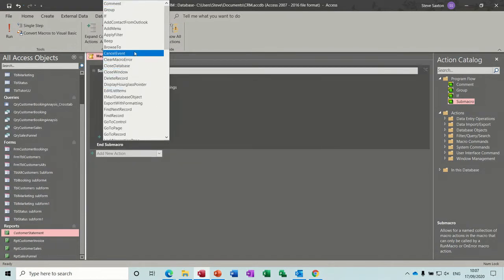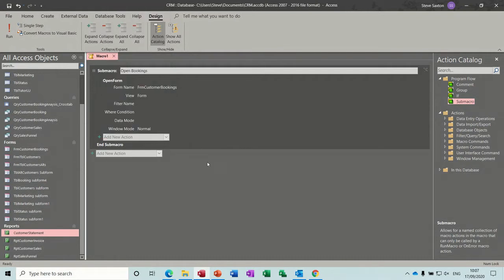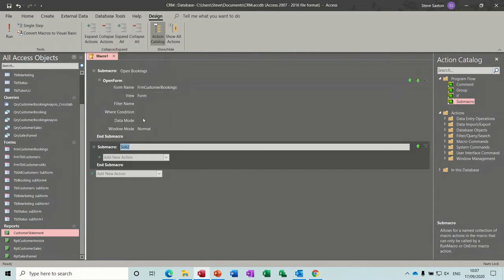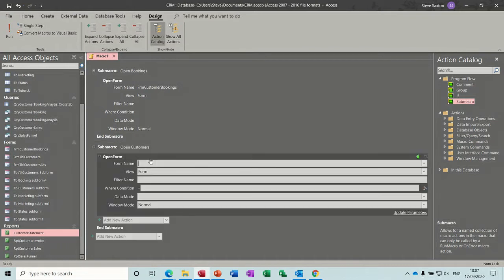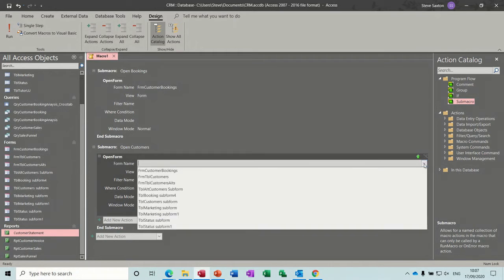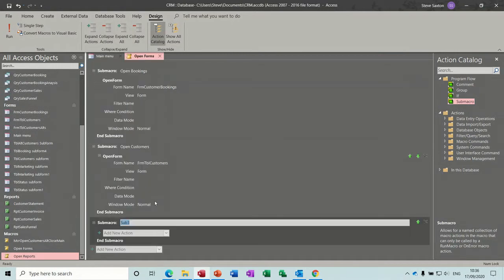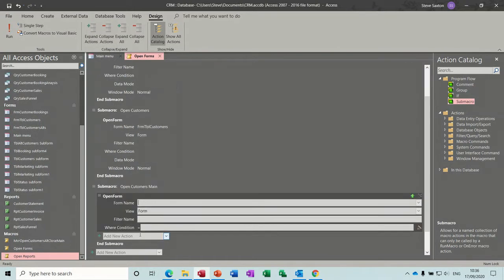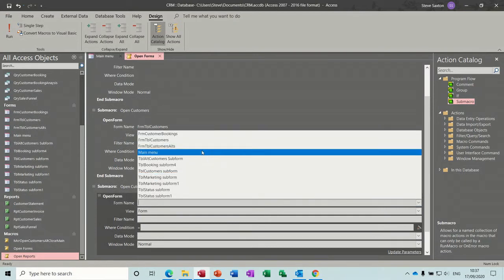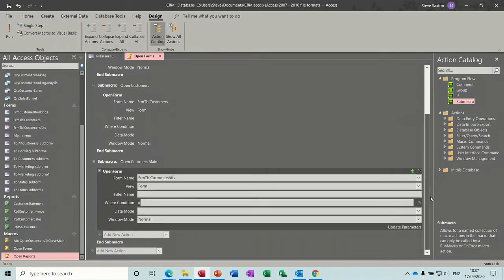The next sub macro is going to be 'Open Customers' — same process, type open form and select the customers form from the dropdown. Then the third sub macro we'll call 'Main', and do the same thing: open form, find 'Customers Alt' form.